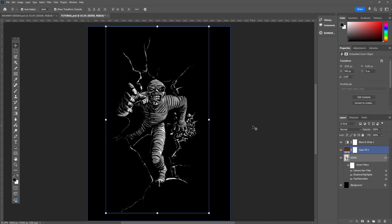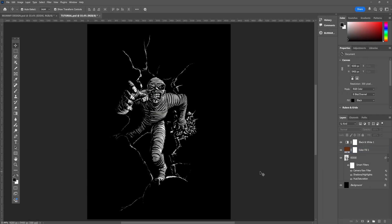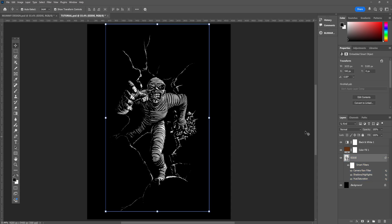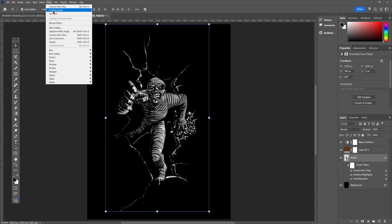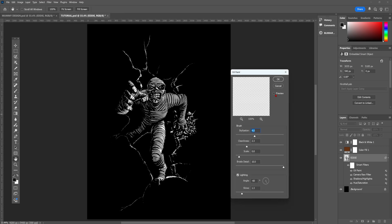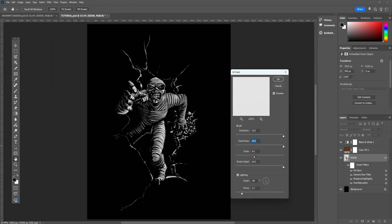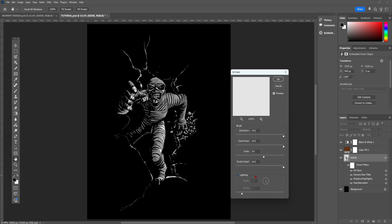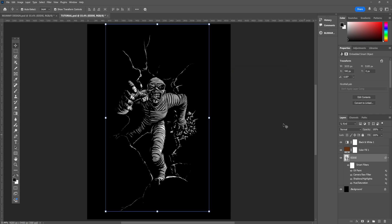Now for the main effect, which is oil paint, which seems like a weird one, but trust me. Head up to filter, stylize and oil paint, and copy the settings I'm using if you want to, but best to just experiment with your own image, just because everything reacts a little bit differently. This effect gives the image a really cool cartoony look. When you're happy, click OK.